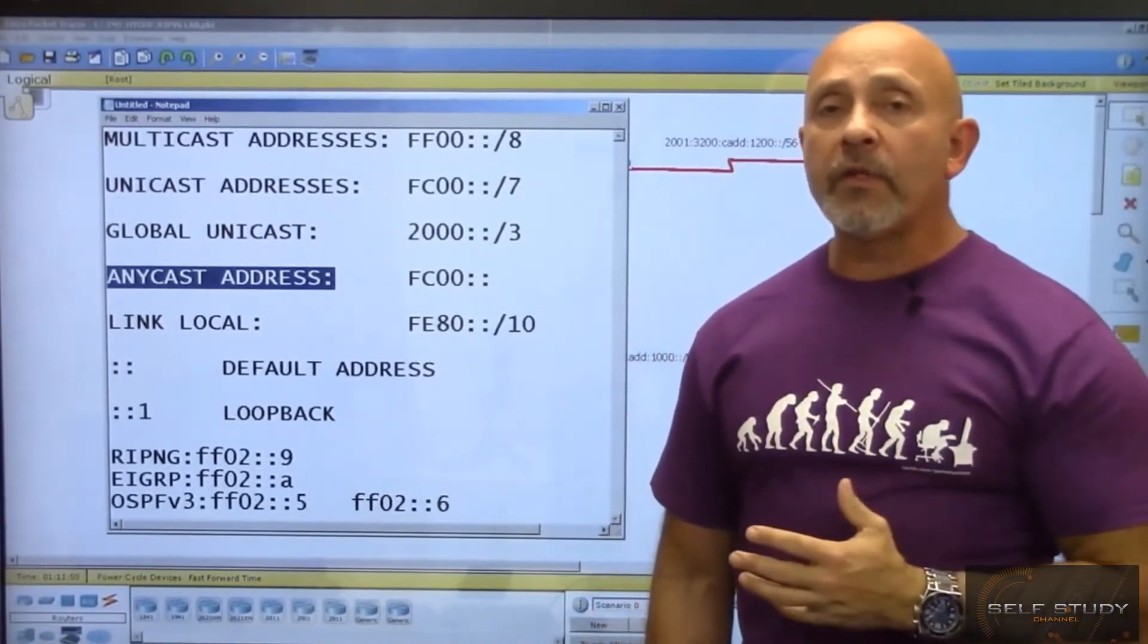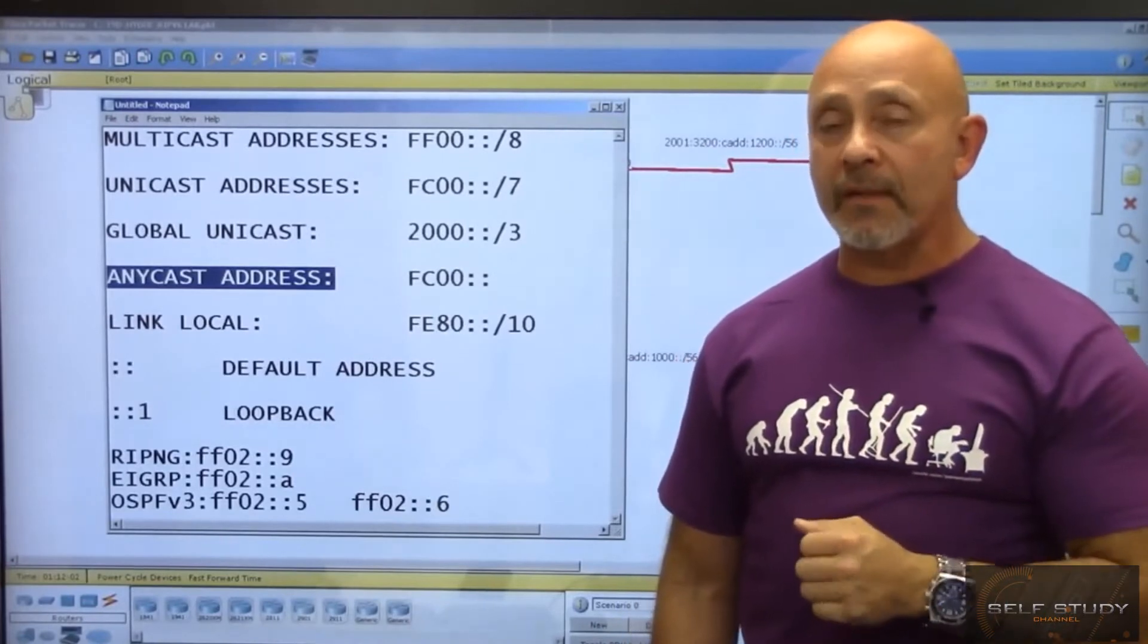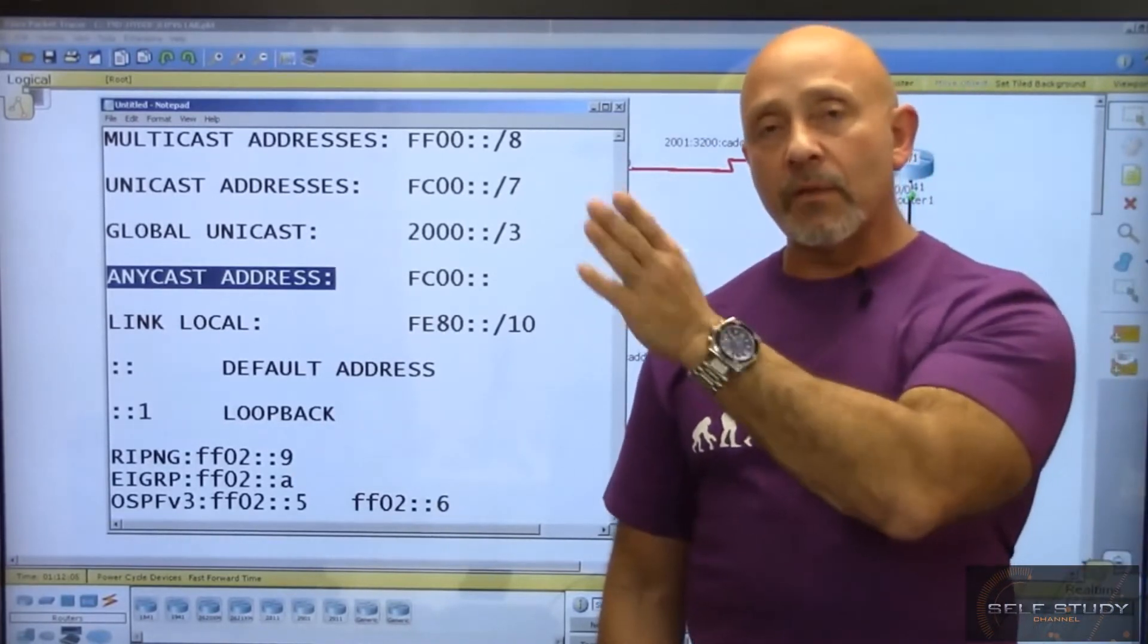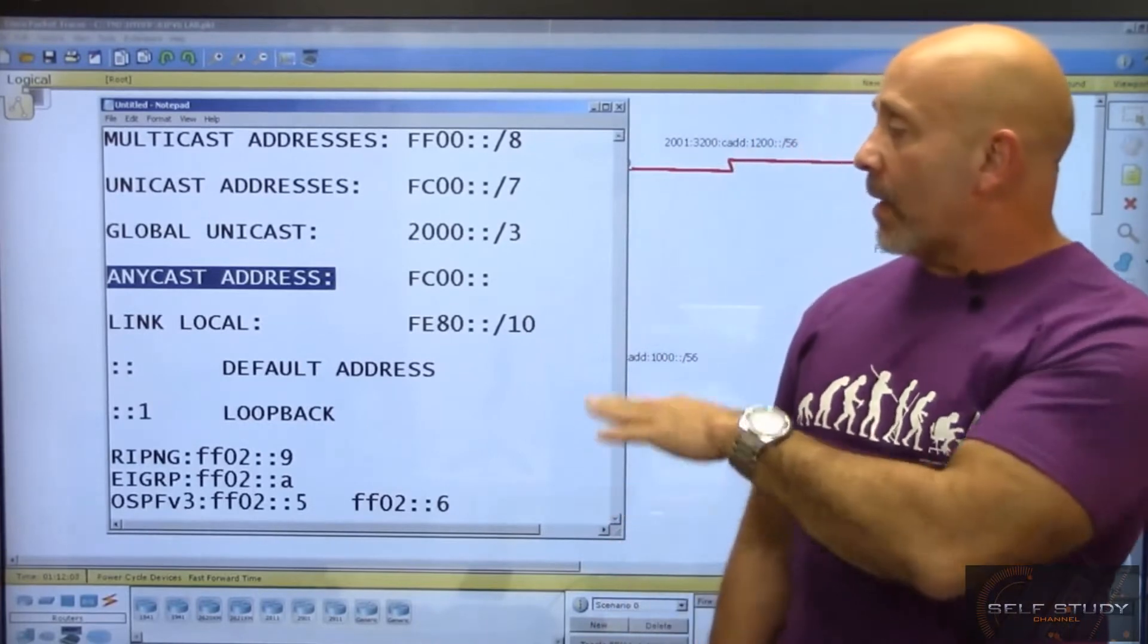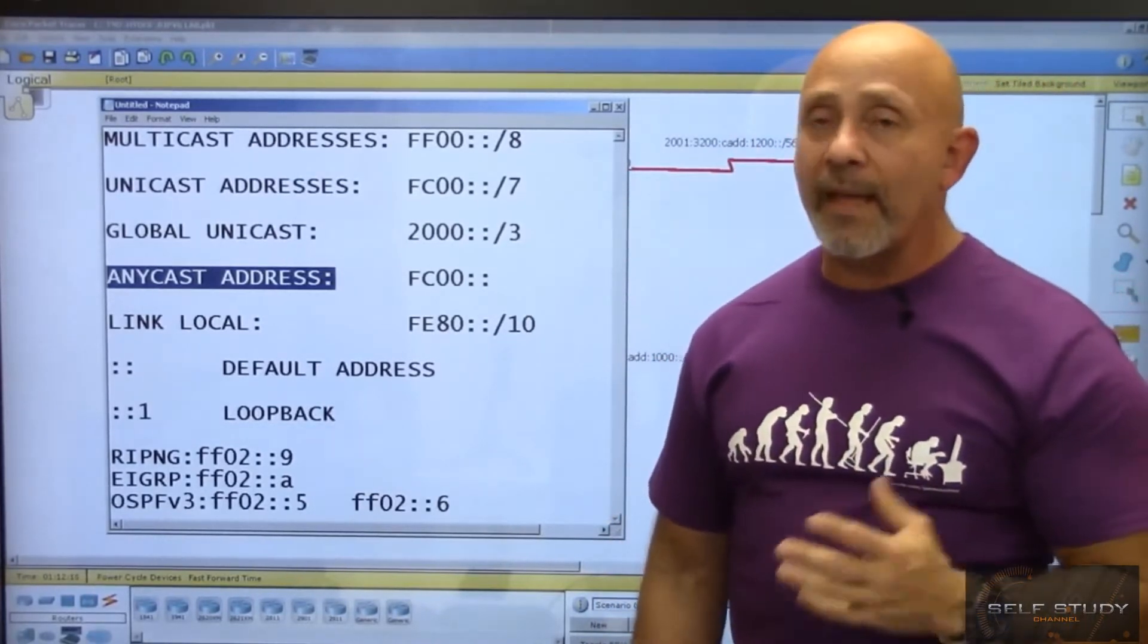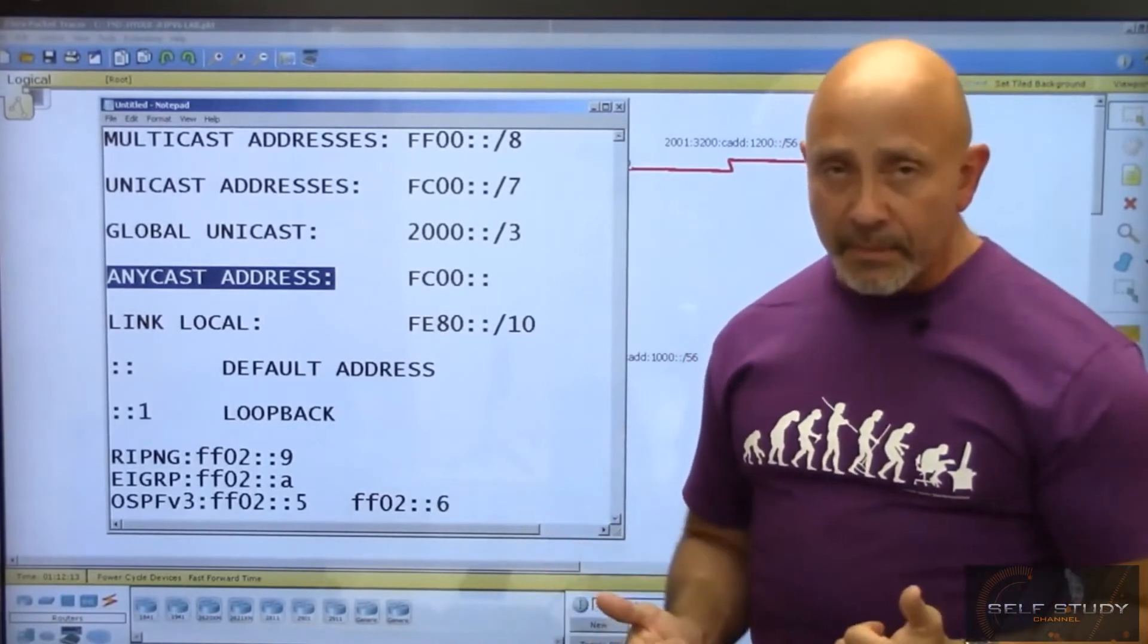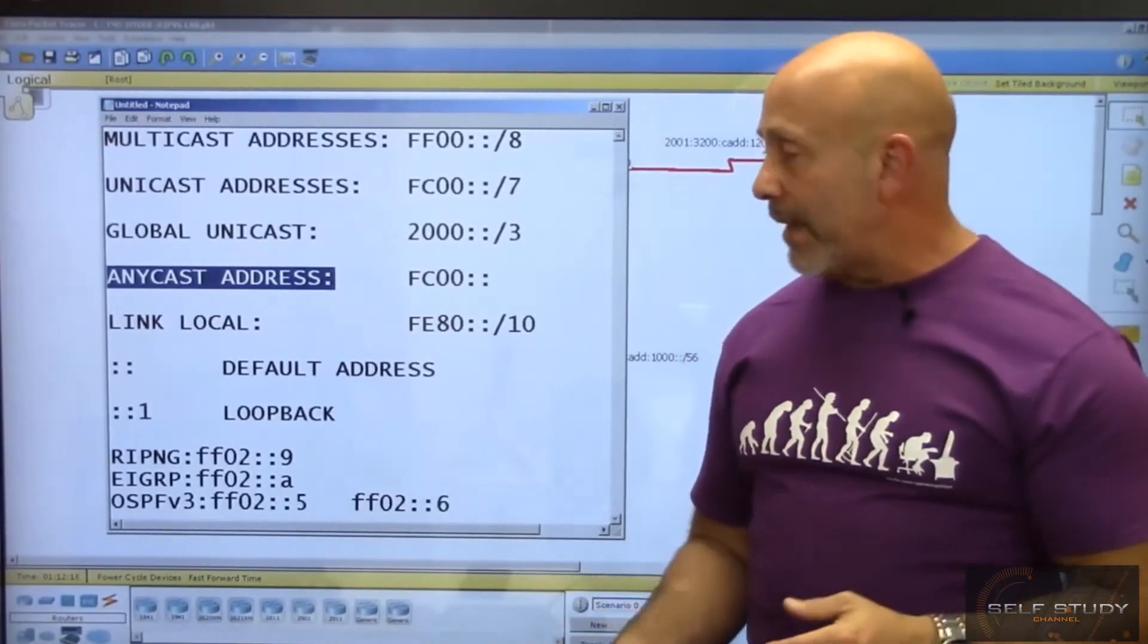You place the identical address on all these routers, on all these interfaces, and then you specify anycast. It will be based on the routing. This is one of the newest addresses in IPv6 - a very nice feature.